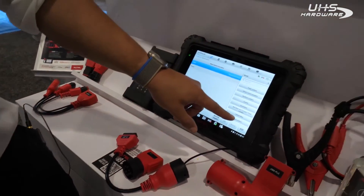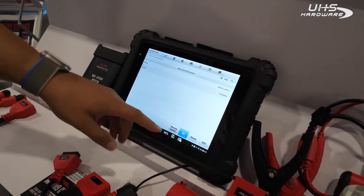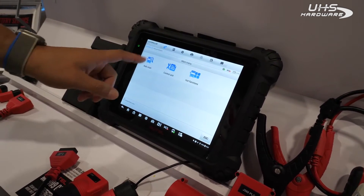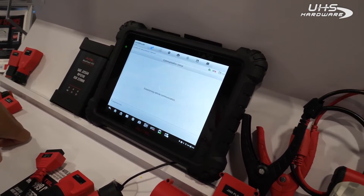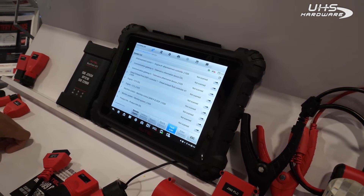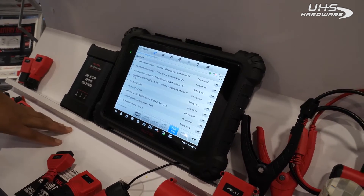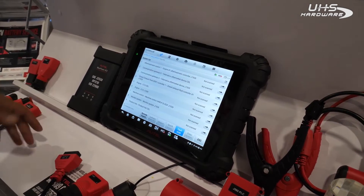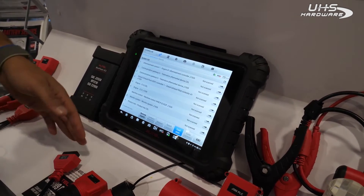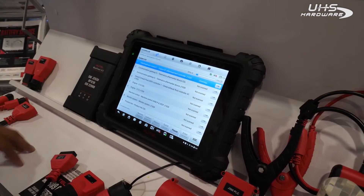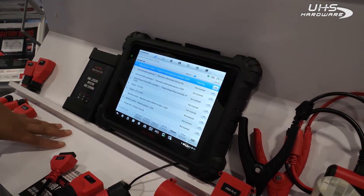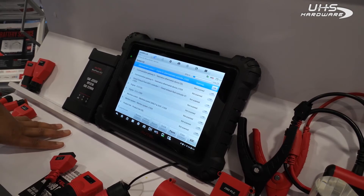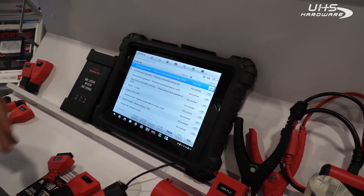So for example, we'll just go into wheel loaders for now and do an auto scan. Now the cool thing is that Caterpillar has its own protocol. It reads on J1939, J1708, but they have their own thing called CDL — and we are able to read that protocol.